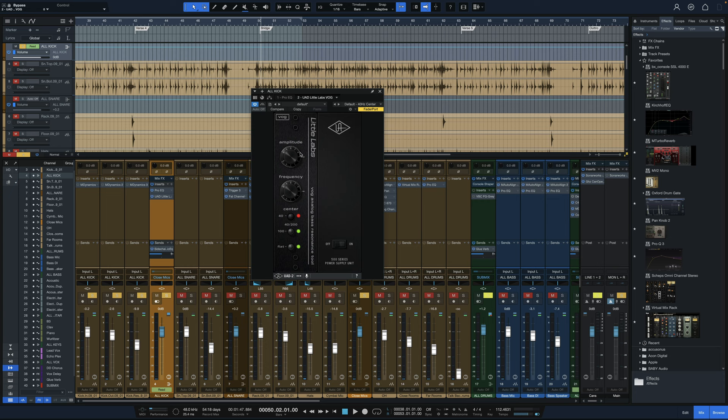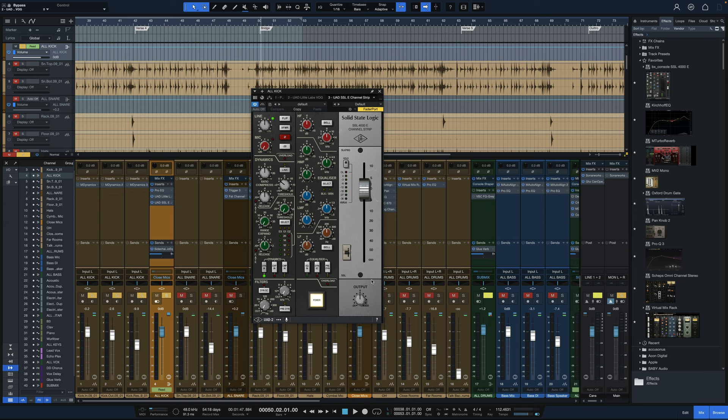The next tool we're going to take a look at is also from UAD, but there are dozens of versions of this from other plugin developers, the SSL 4000 channel strip. And we're going to use it only for dynamics right now for the compressor. Let me put the compressor in. We're going to bring our ratio down to three to one. That's what Daryl Thorpe likes to do on kick drum. We're going to leave that release straight up at point four.